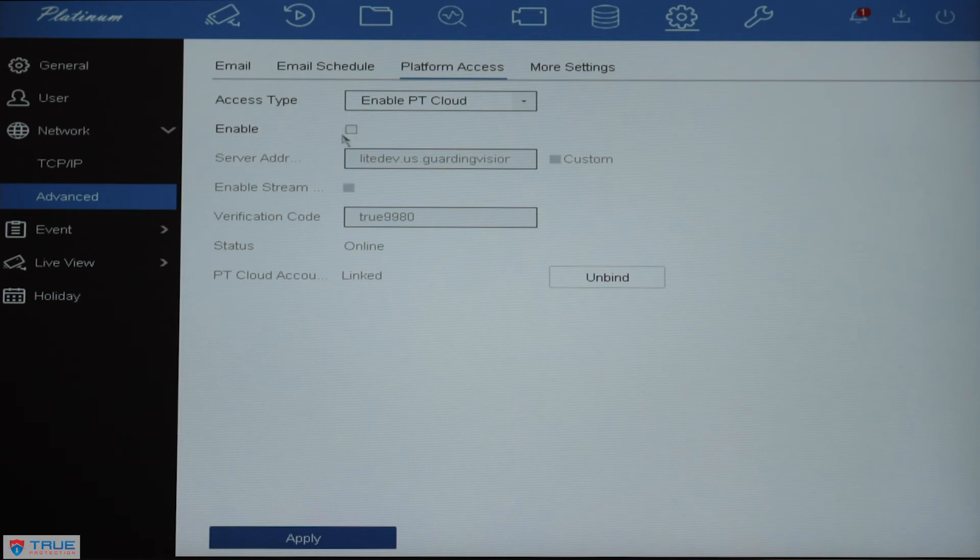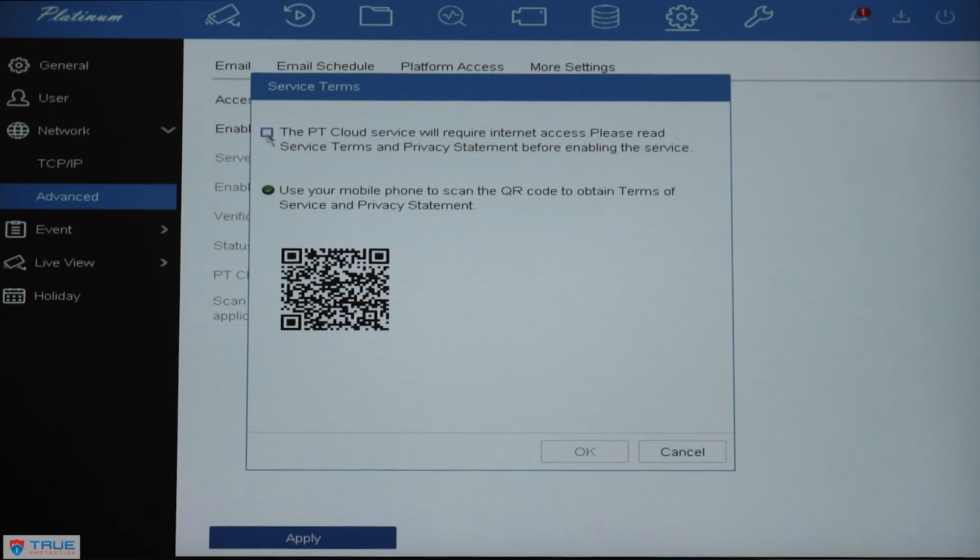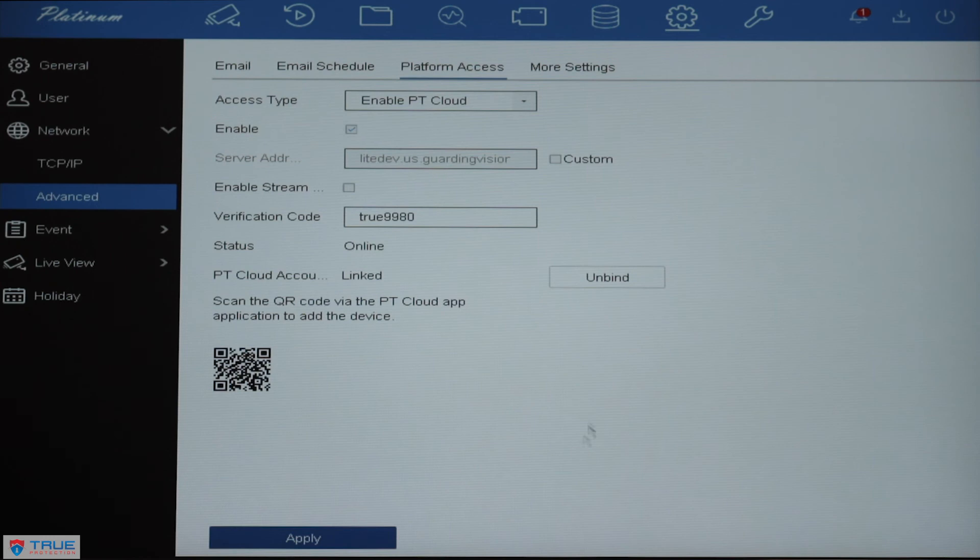If it is not enabled, you'll click the check box. It will tell you that PT Cloud is a service that requires internet access. Check the box, click OK.